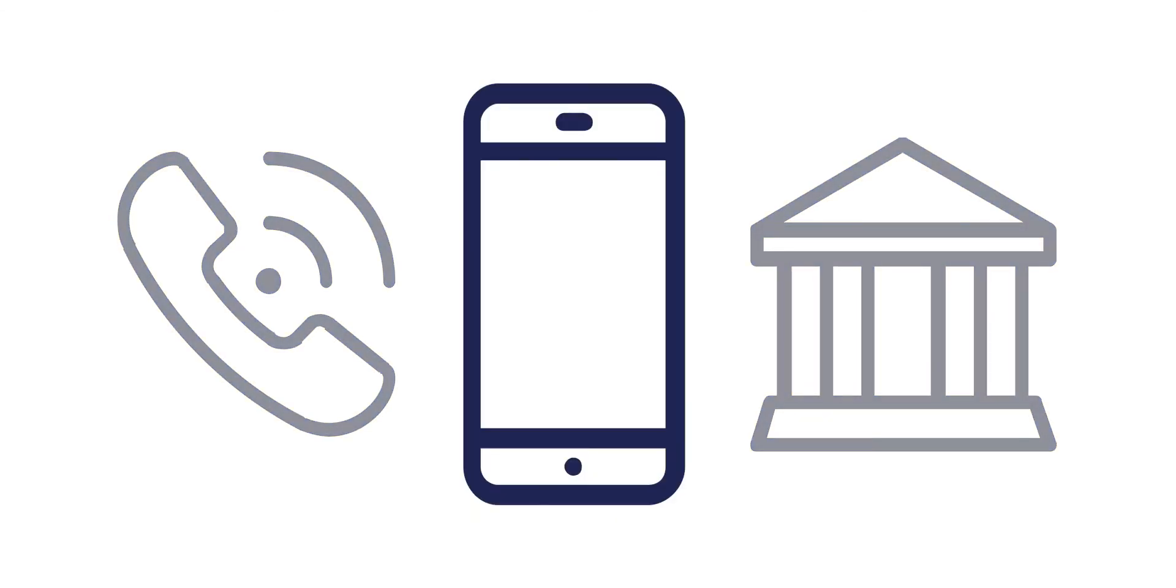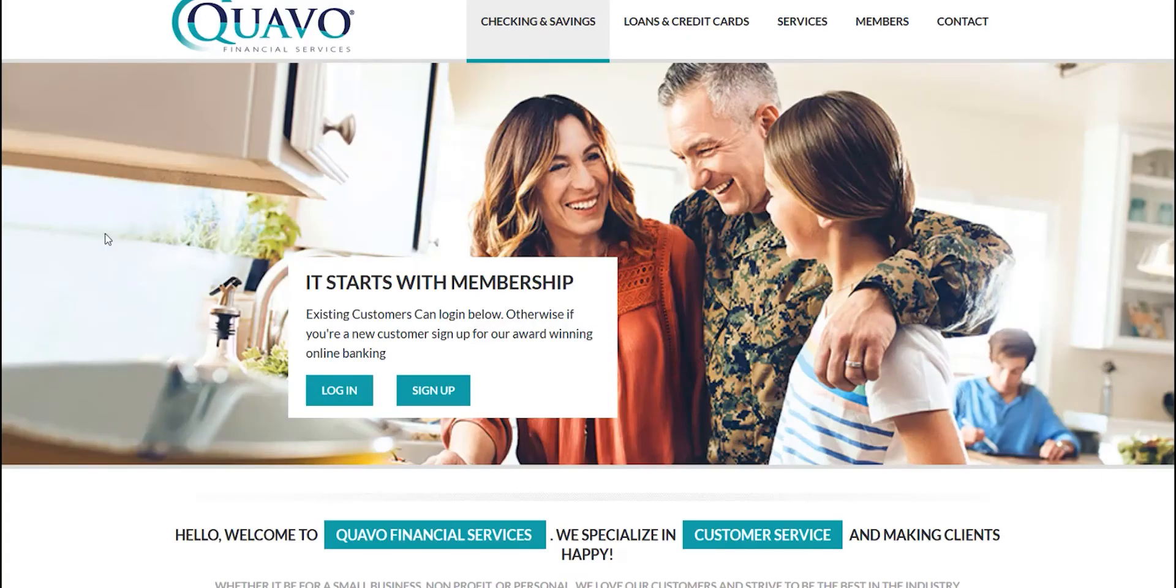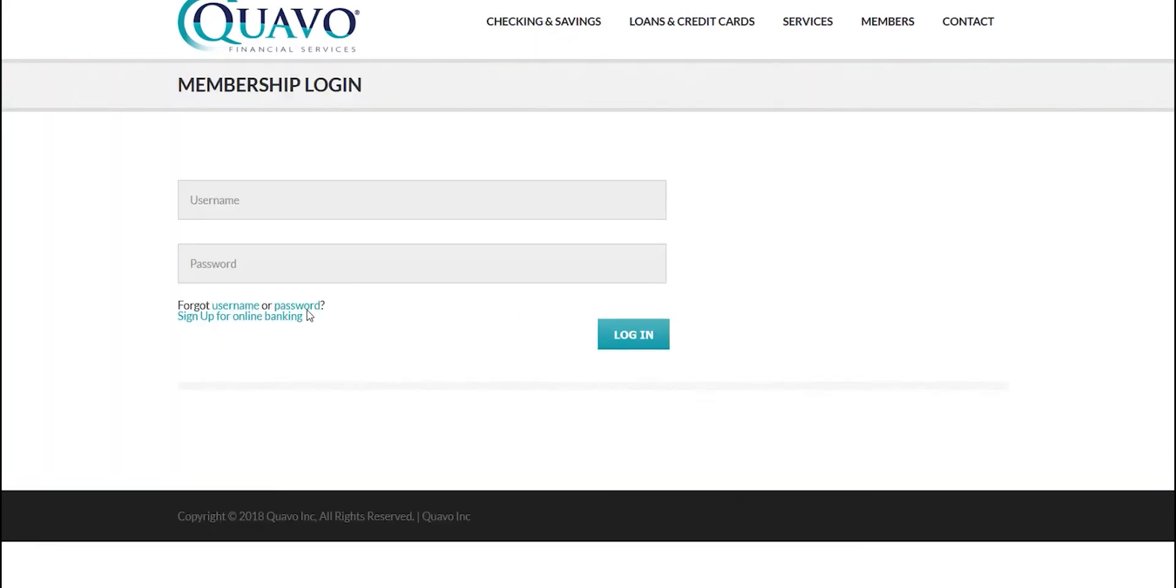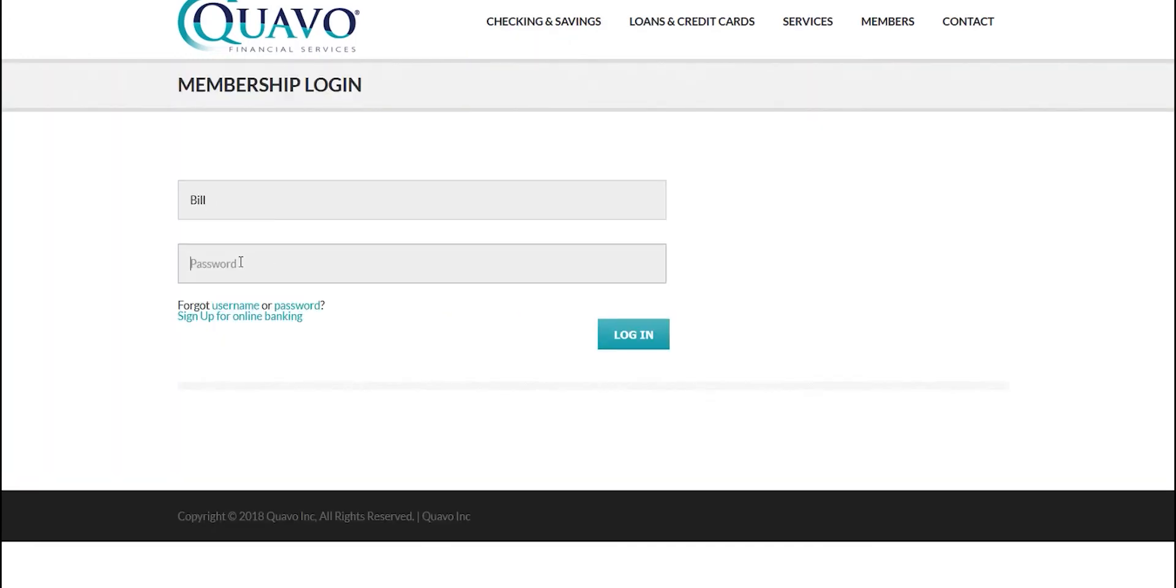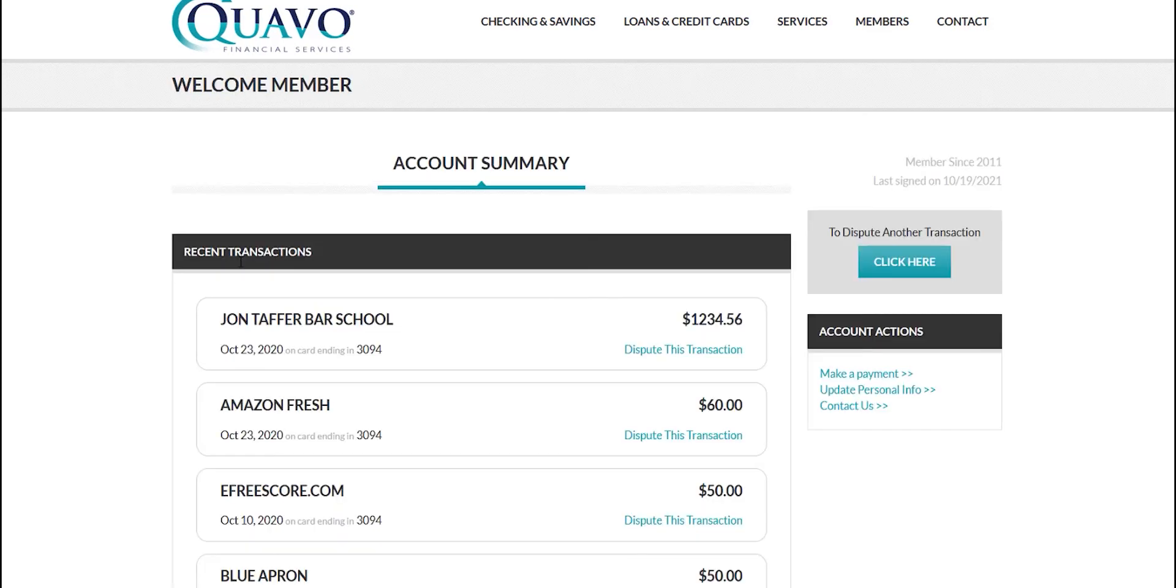This completes the intake portion of this case. In addition to traditional intake methods such as call centers and visiting the banking centers, QFD can be integrated with your online banking and mobile banking platforms to allow for self-service intake for your cardholders. In this example, we see the cardholder logging into their online banking portal. In these portals, QFD can be embedded in a variety of ways.